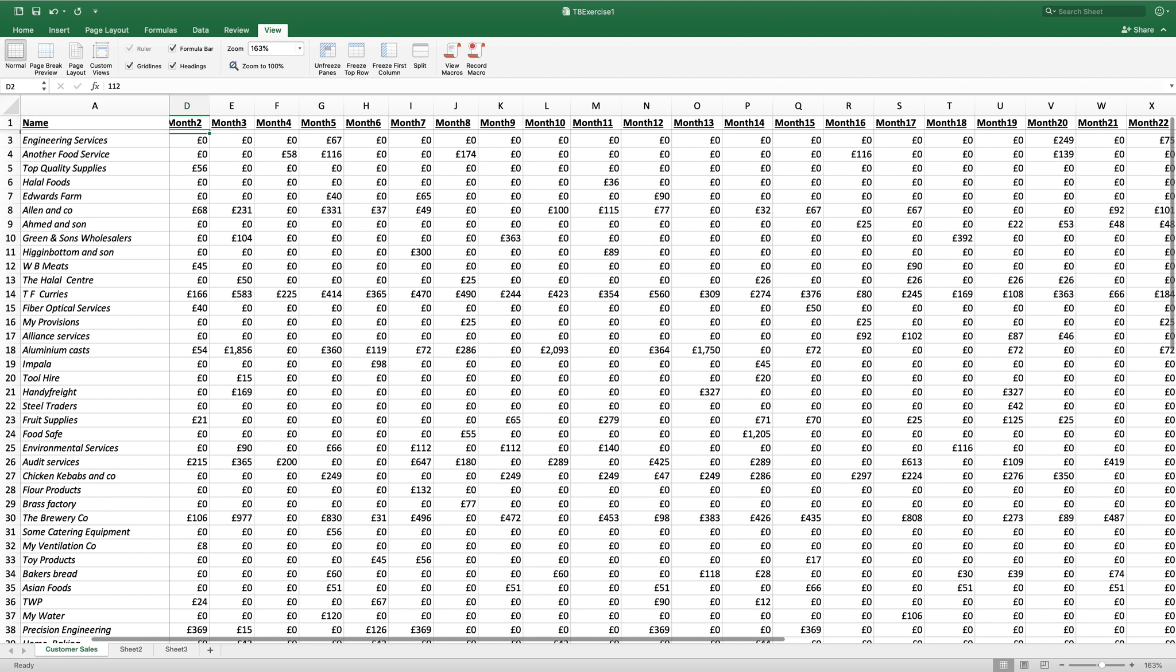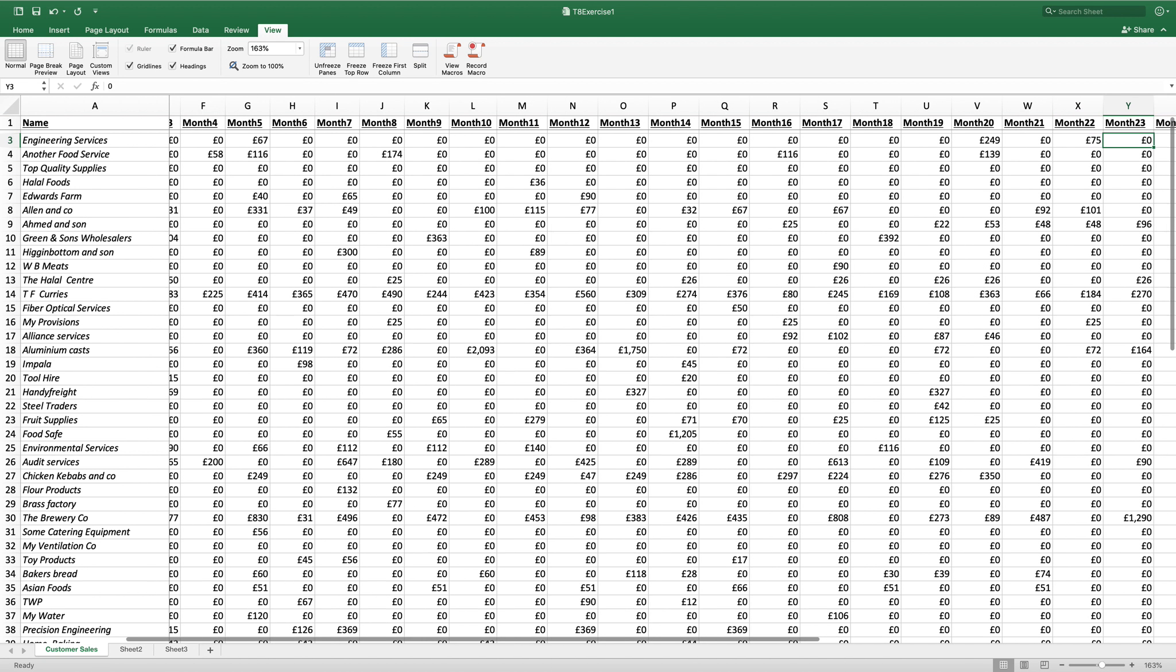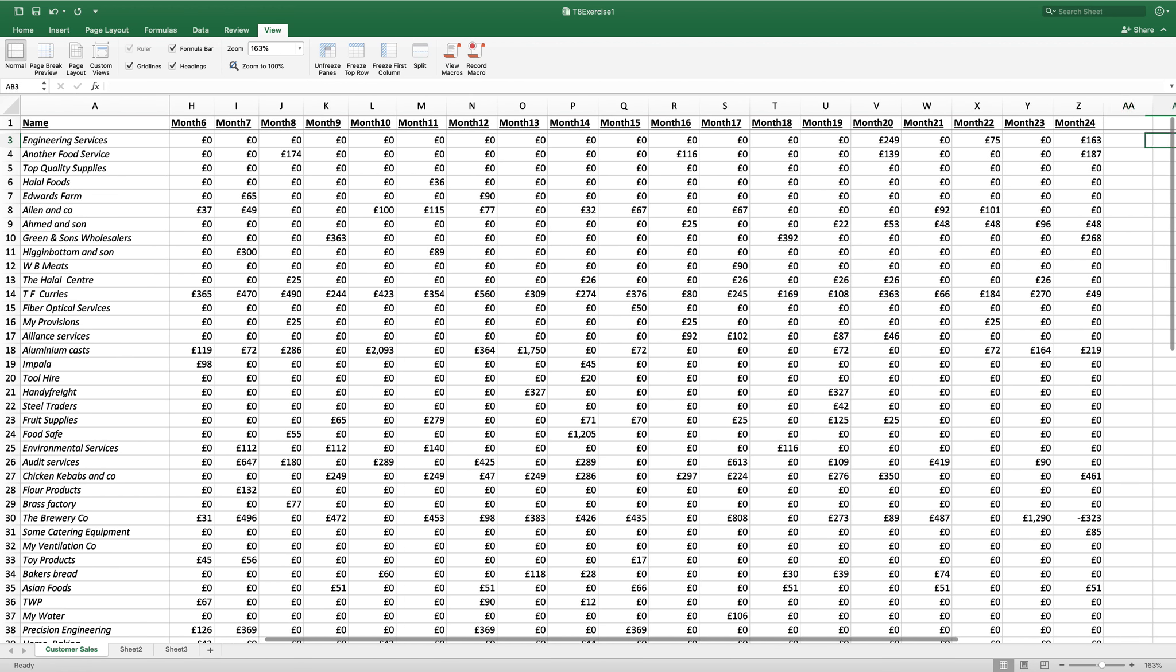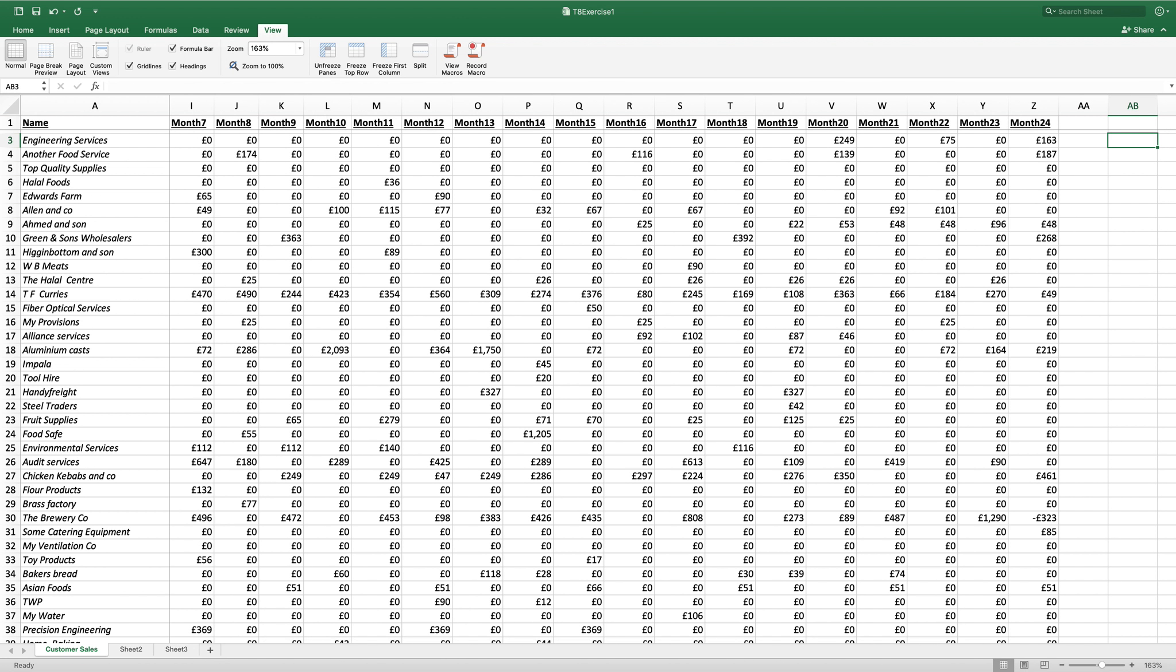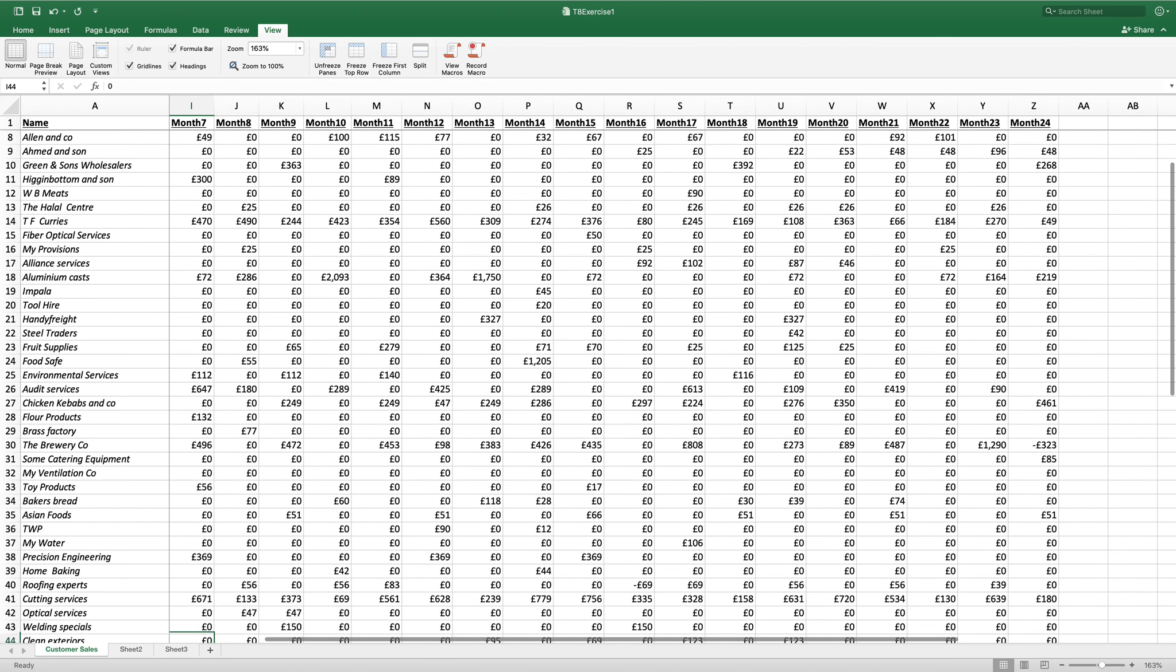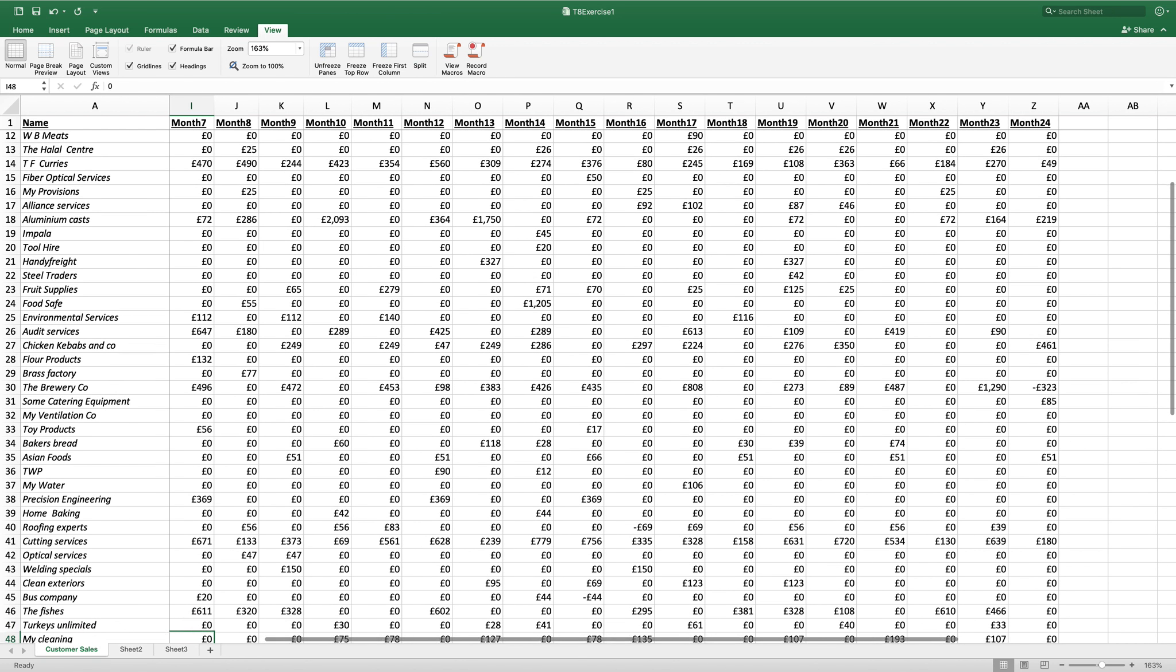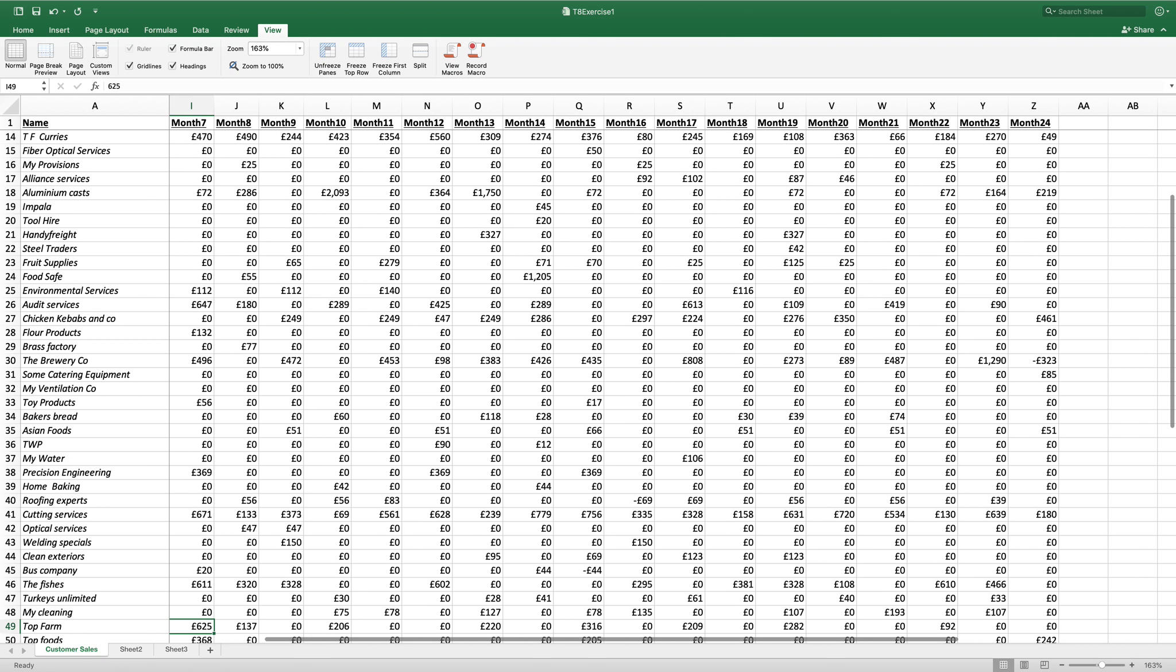So I'm just going to move across till I get next to A and I'm going to move down till I get TF Currys in the top left. And there you have it.